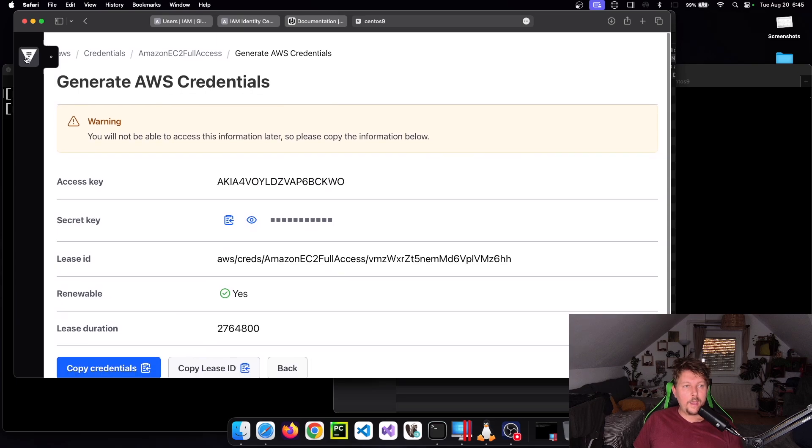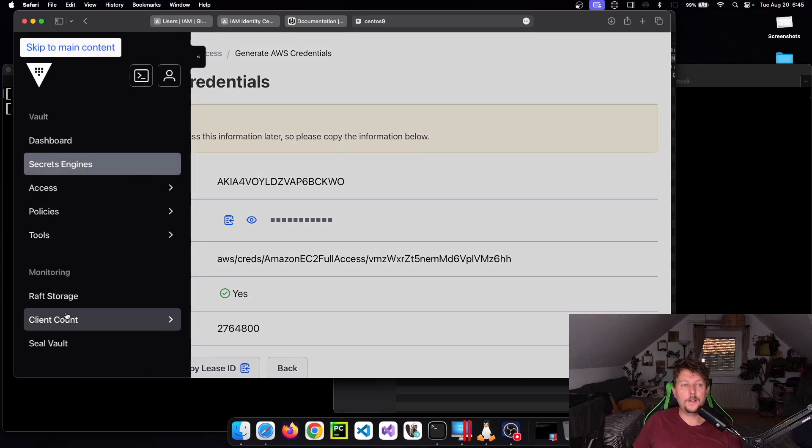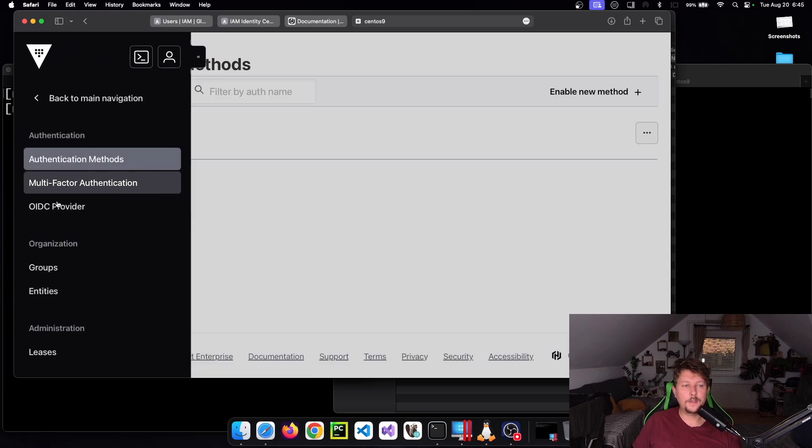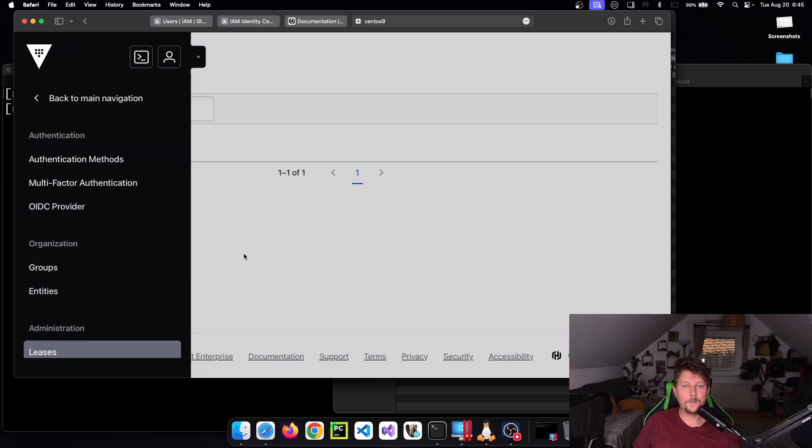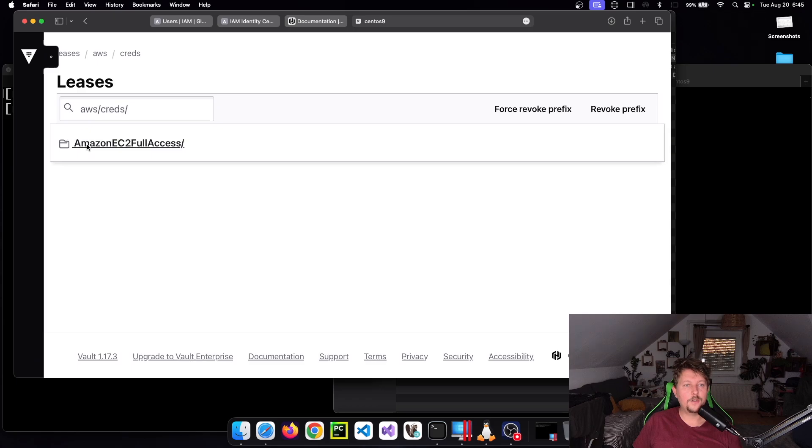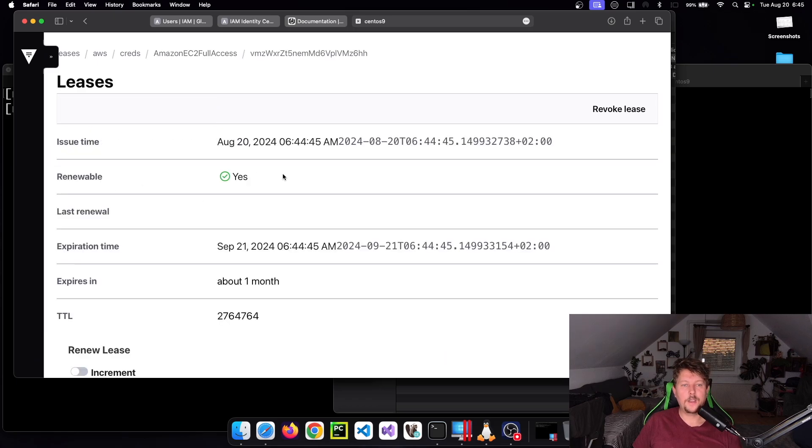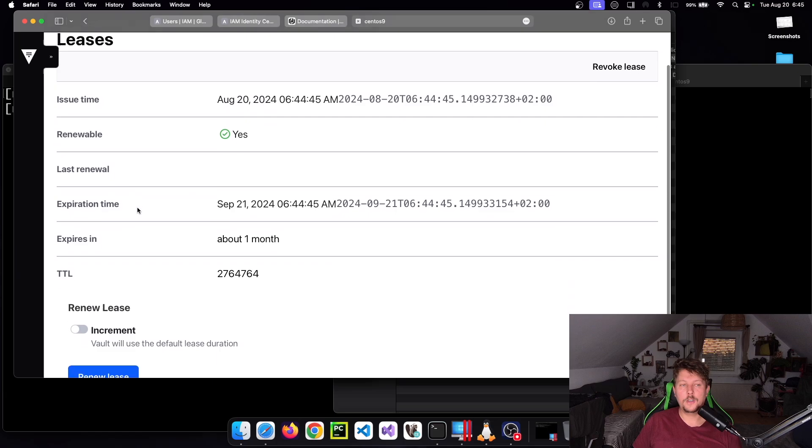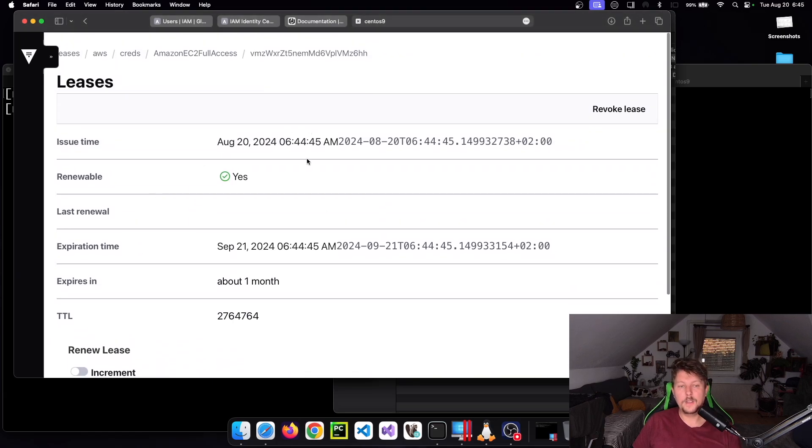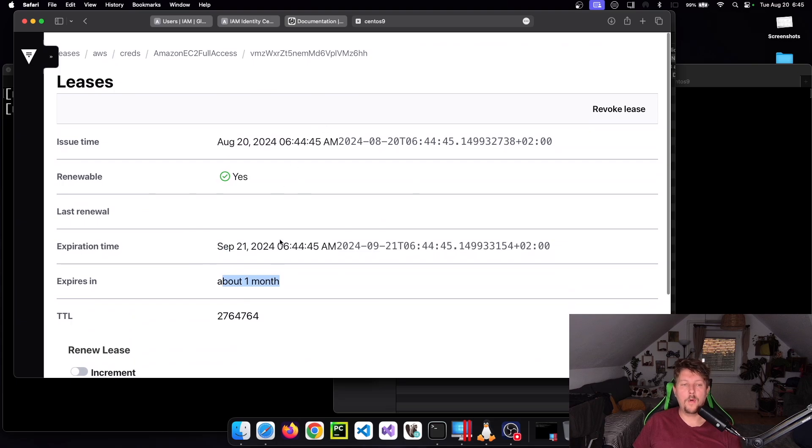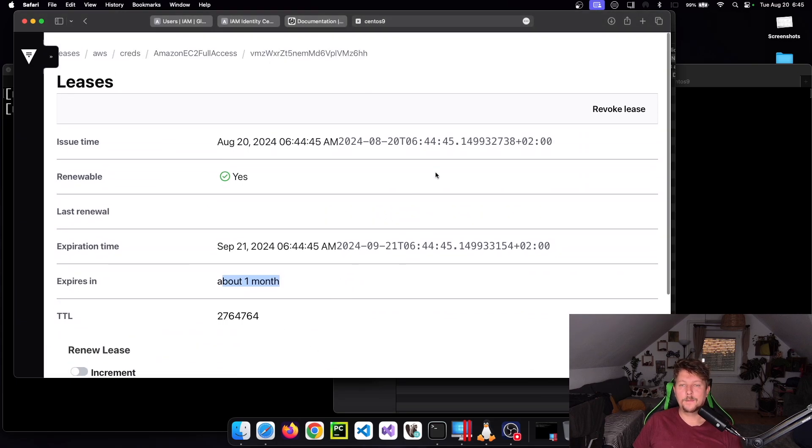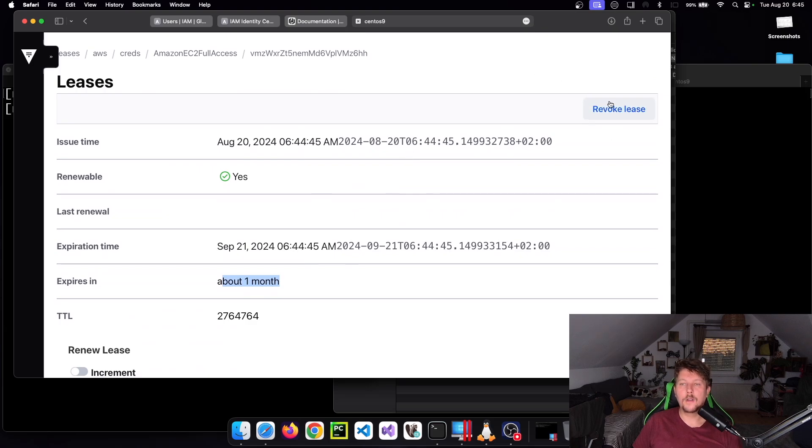Once we create this access key, we can go under Access Leases and AWS Credentials, Amazon EC2 Full Access. This would be the key which was generated or the lease. As you can see, it's going to expire in one month.